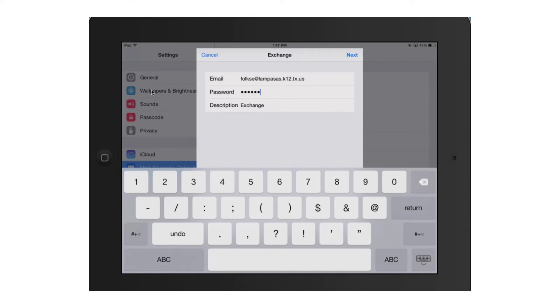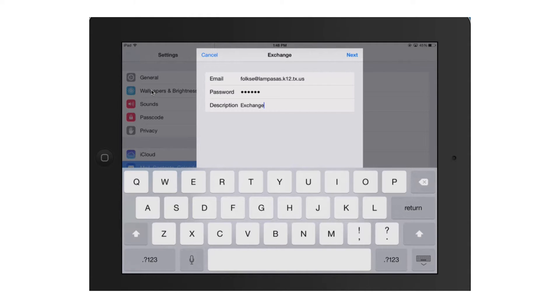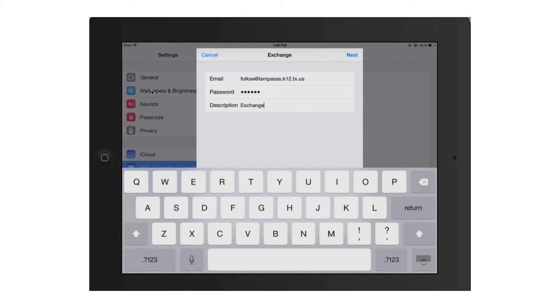Go ahead and leave the description set as exchange. If you were to change this description, then it would change the name of the email, but for our purposes, and to make it easier for you to get things set up, you might want to just leave it as exchange so that all your screenshots match my screenshots as we go through the account creation process.